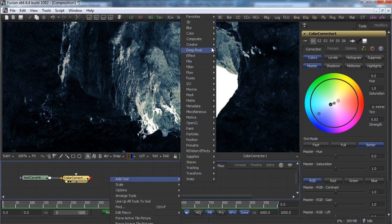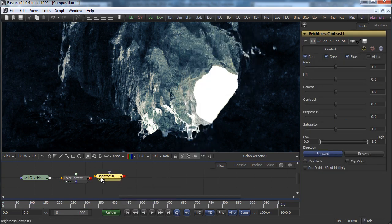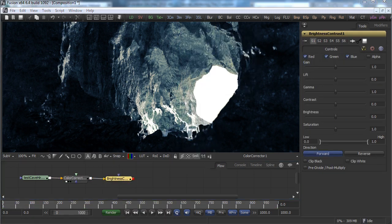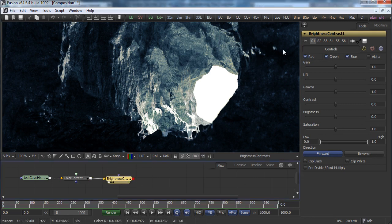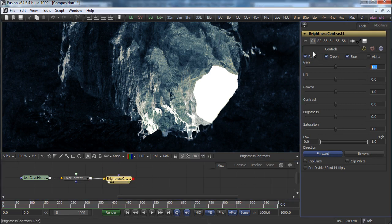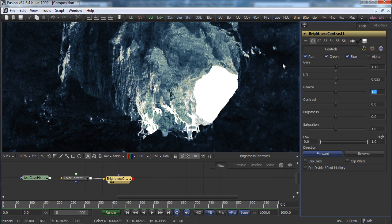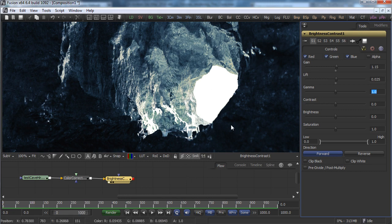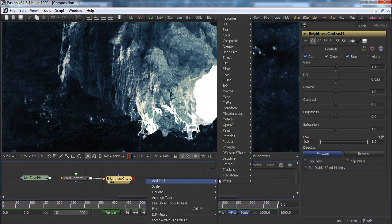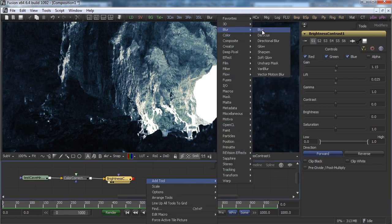Let's change the contrast a bit with brightness and contrast. We'll use it to have a little bit more lighting all around, so let's go to something a little bit more — you see we have a little bit of lighting. Then maybe just a little bit of lift to have more lighting in the shadow areas. Then I like to add a little bit of glowing for the light coming inside, so let's go to blur, glow.